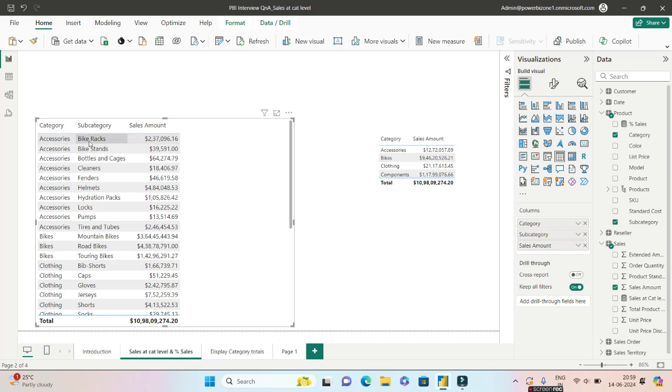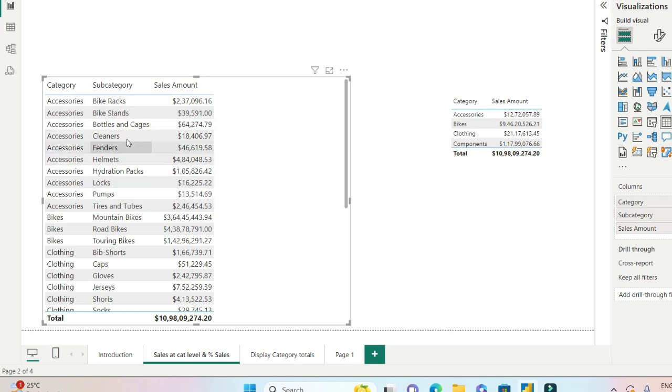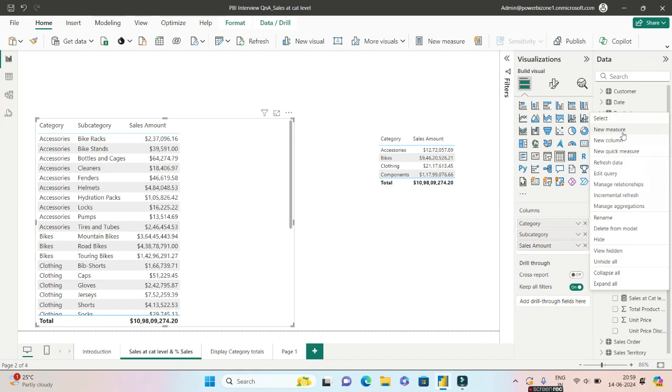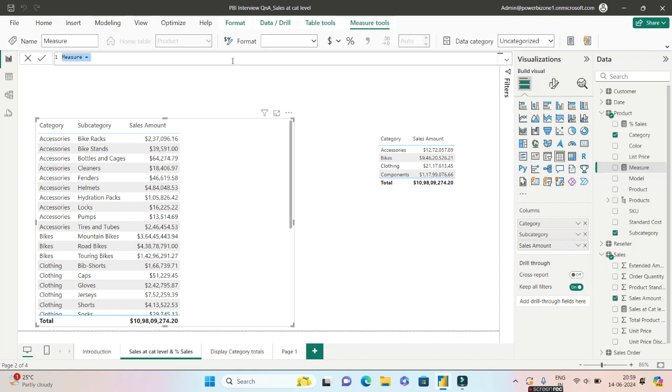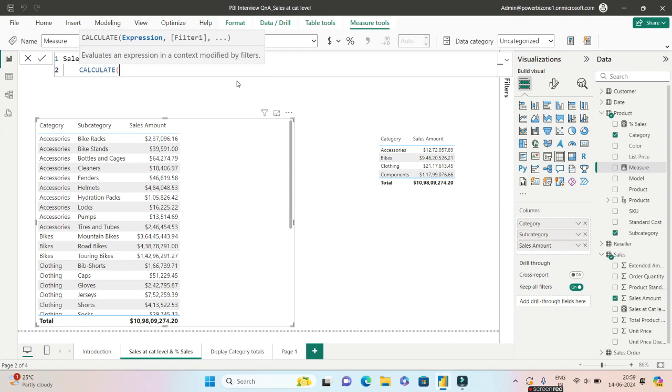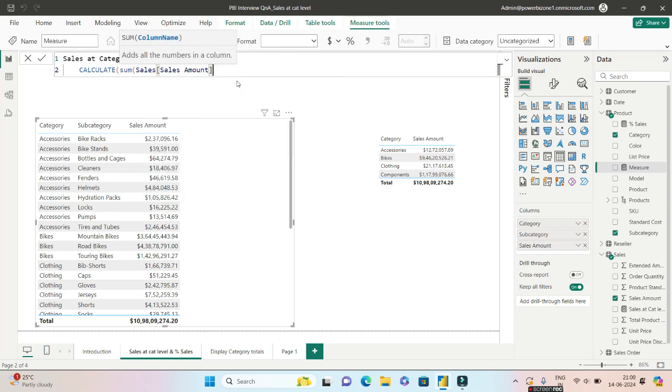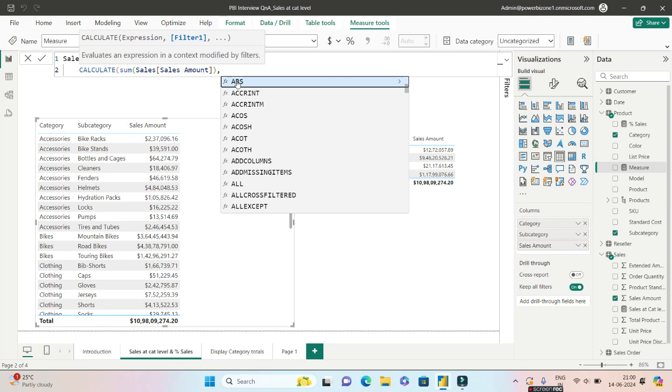So you have to remove the filter for each and every row. For the first row, the filter context applies for bike rack. For the second row, it applies for bike stands. Now I do not want that. I want that somehow or the other I need to remove the filter context from subcategory. So what measure will we write? Let's go to new measure and we will write this as Sales at Category Level.